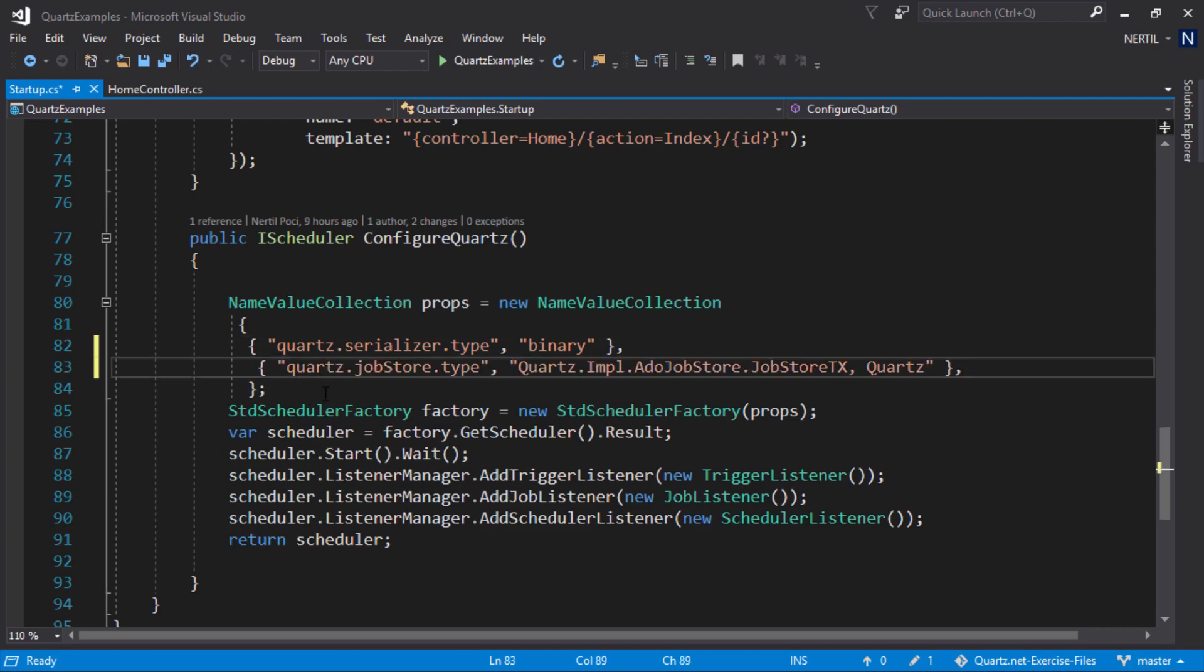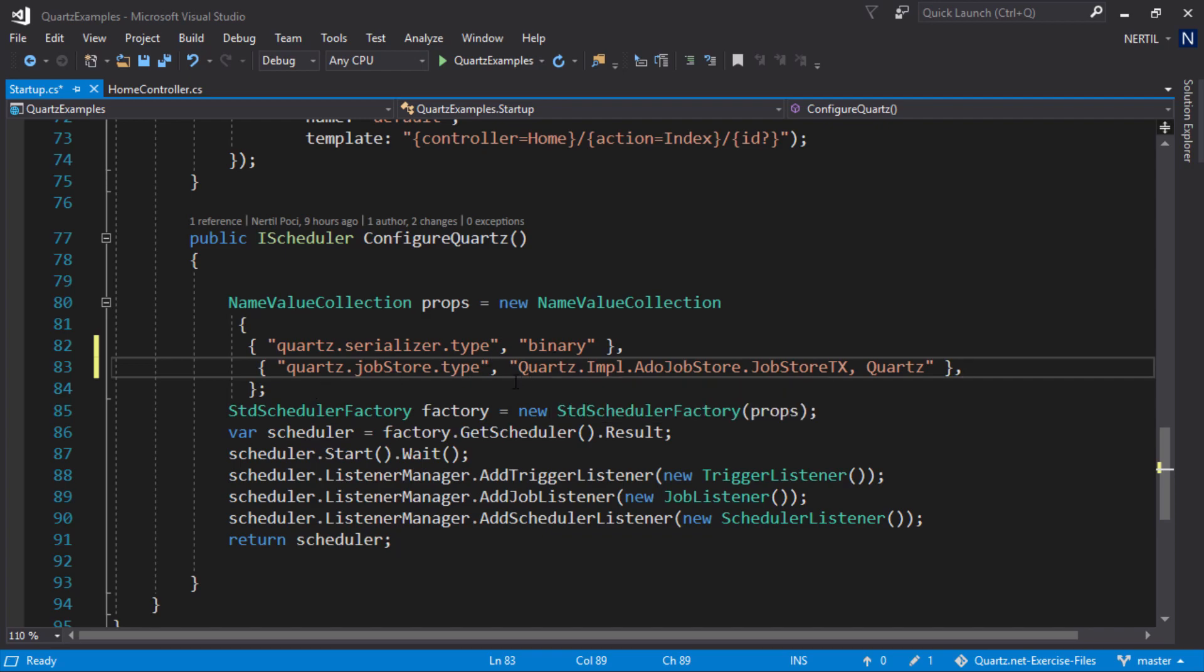We do that using the property Quartz.JobStore.Type and with the value Quartz.Implementation.ADOJobStore.JobStoreTx and Quartz.